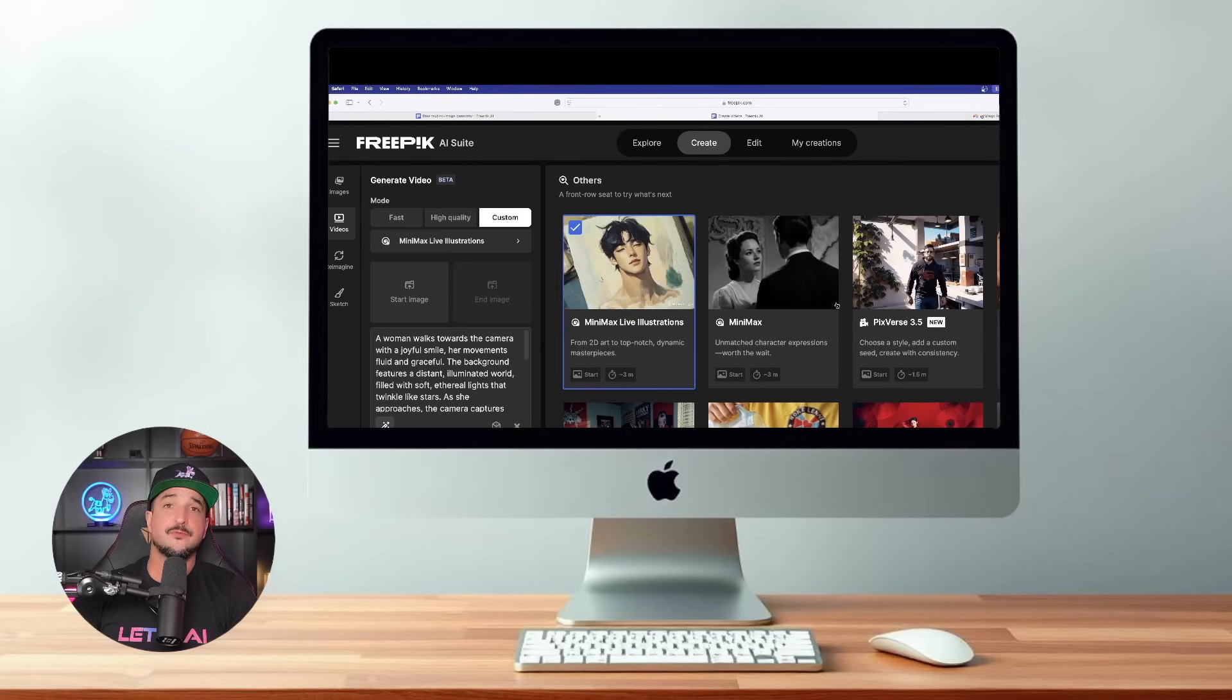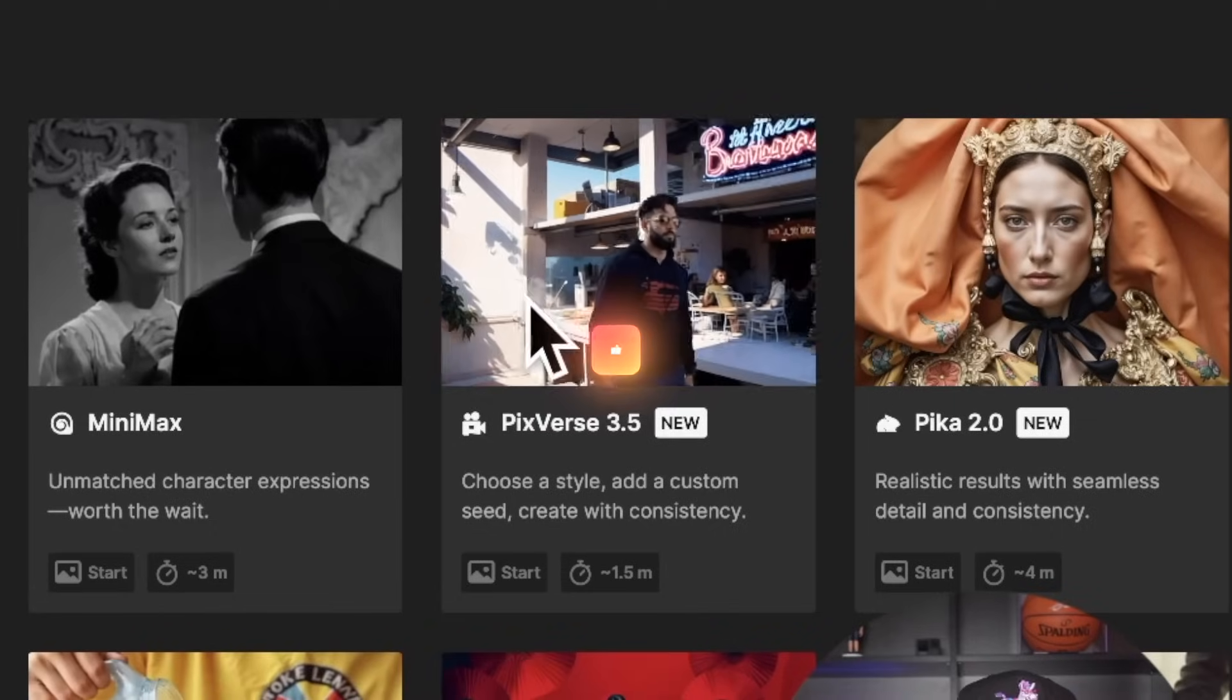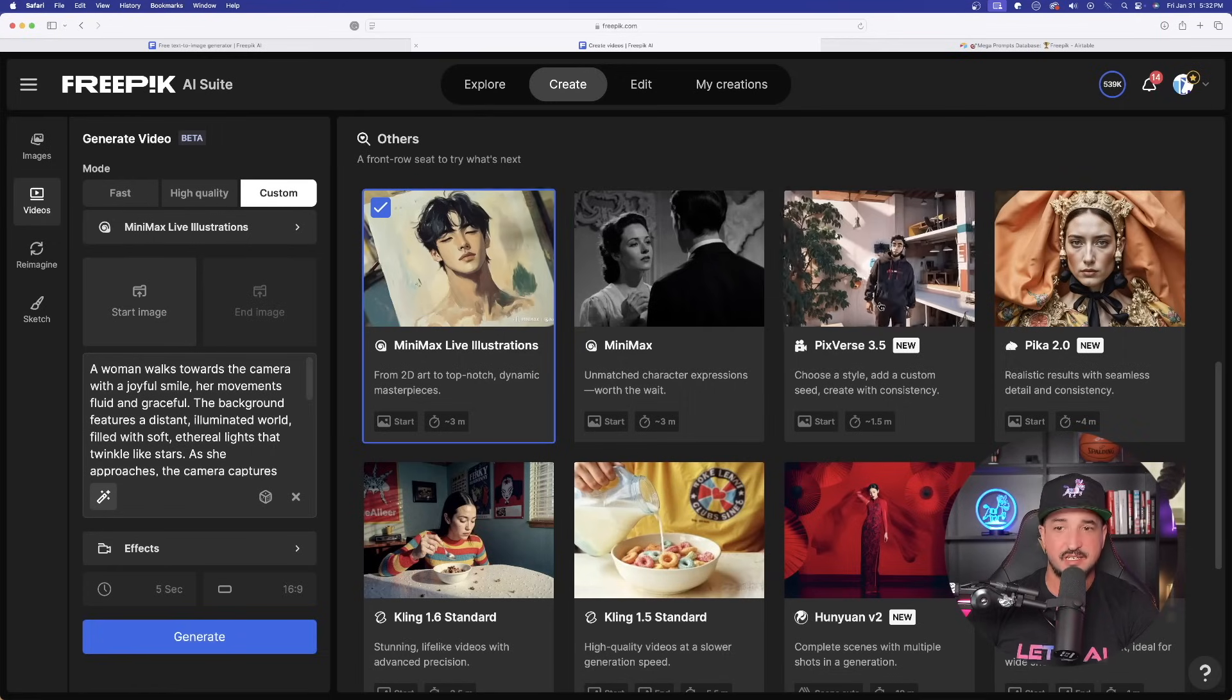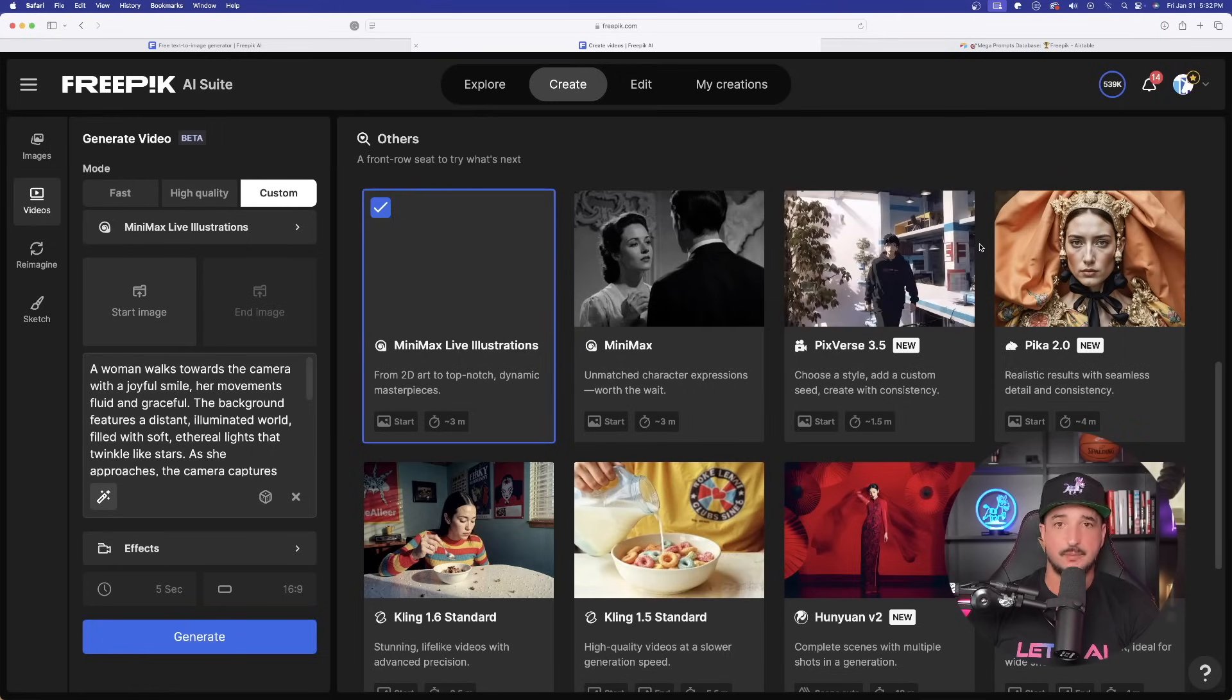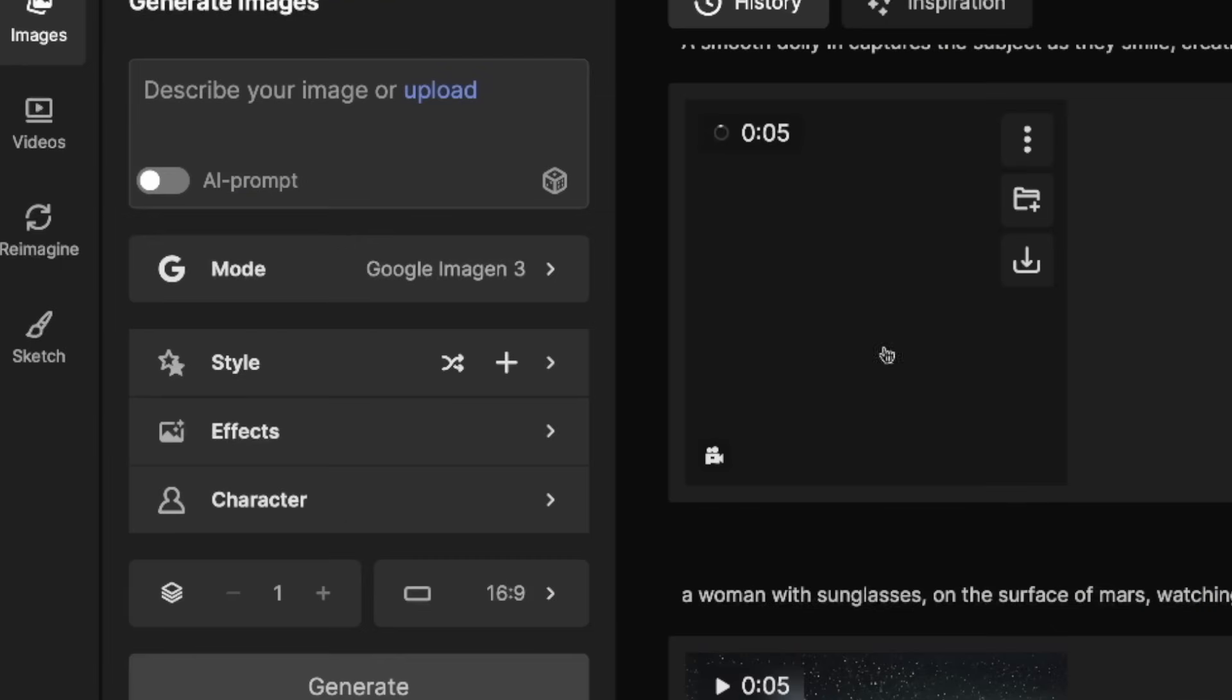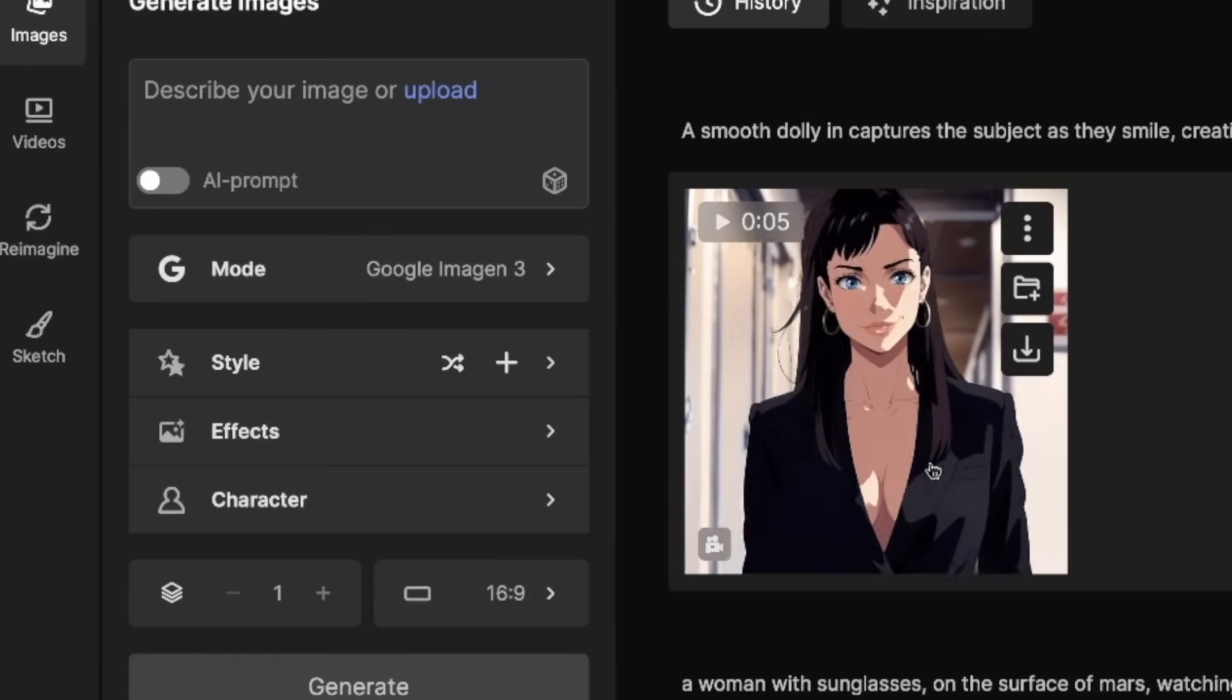So our Pico with ingredient video is taking about five minutes. So while we're waiting on that, let's go ahead and move on to our next new update and feature. And that is going to be Pixverse 3.5 is another awesome AI video generator. In which you could see it right here, Pixverse 3.5, choose a style, add a custom seed, create with consistency. It does a pretty good job. Now, when I did this earlier today, I got a pretty good video. Here is the actual video I got as I hover over it. Pretty good job.